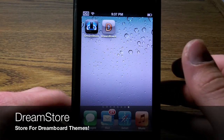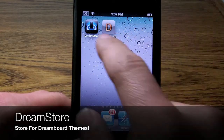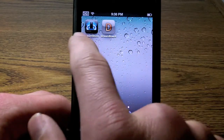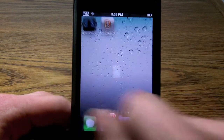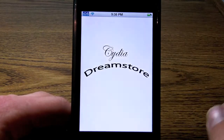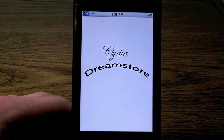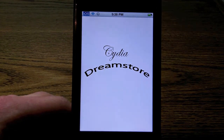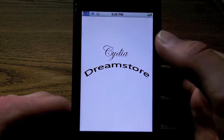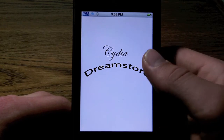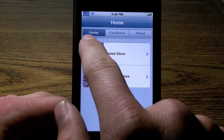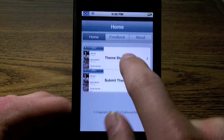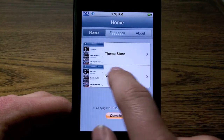Hey guys, so in this video I'm gonna be showing you how to get the Dream Store for downloading Dreamboard themes, and instead of having to go into Cydia and searching for them, you can do it directly from there. This is not the official one that was back when Dreamboard was just released — this is one which a few developers collaborated and created.